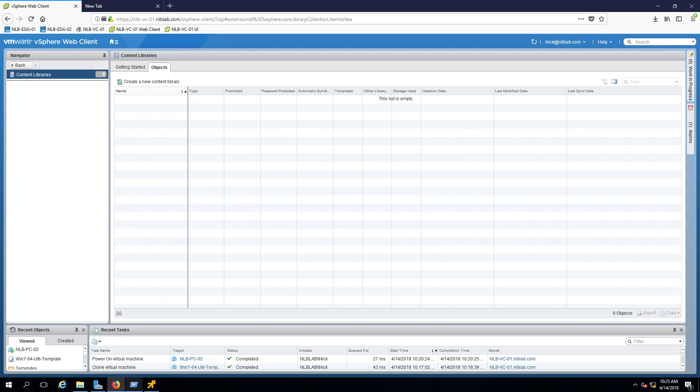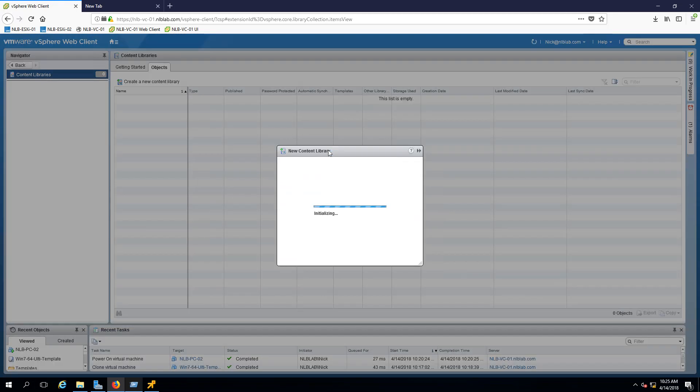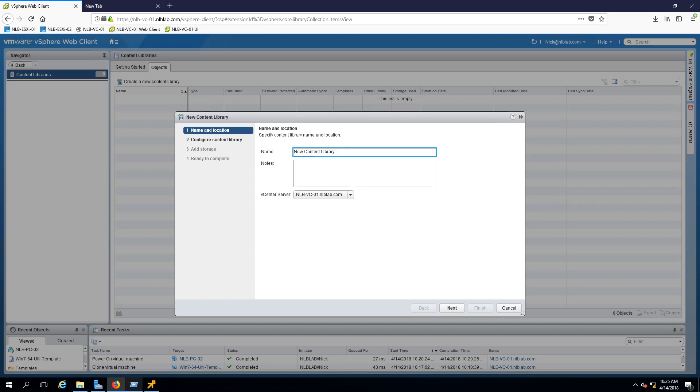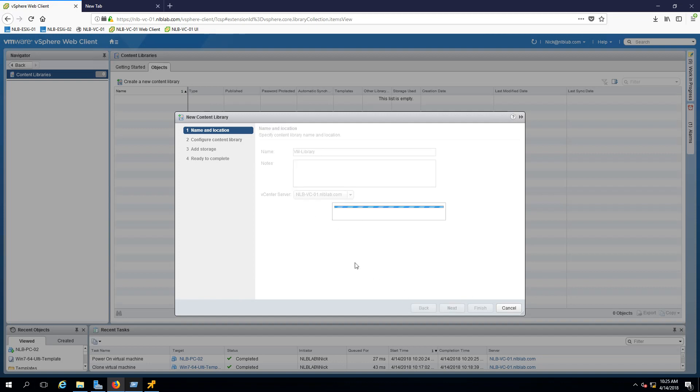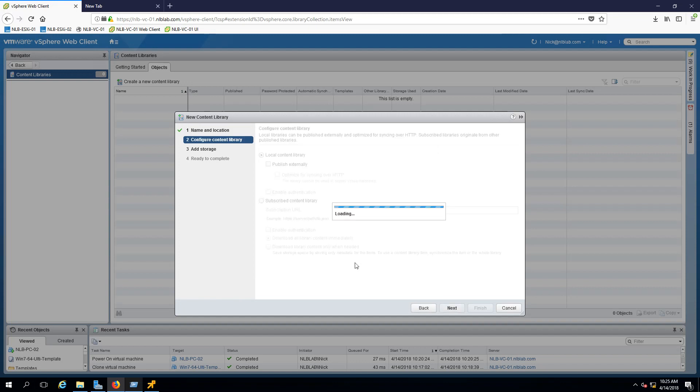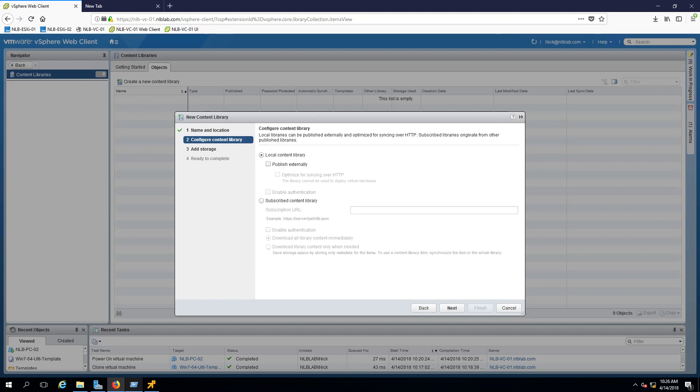Click on objects, then create a new content library. We'll name it VM library. Now you have two options: local content library or subscribed content library. The local content library is available and accessible only for the vCenter server instance where you create it. If you want to make the contents available for other users, you need to publish externally. You can use authentication so they'll use an account and password to log in.